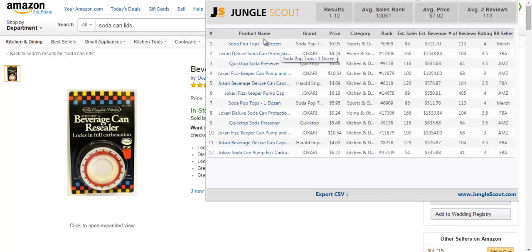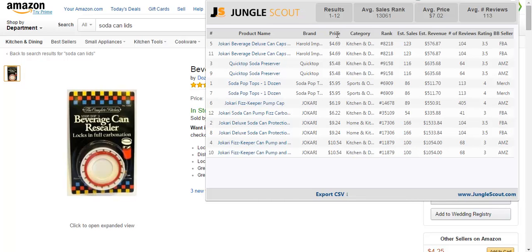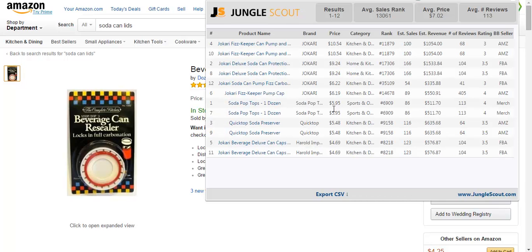And I get several other products that are similar to it. And by clicking the top, I can categorize it by the price from lowest to highest. Click it again, it's from highest to lowest. And this helps me to quickly organize exactly what I'm looking at. You could also organize it by category, rank, sales, and estimated revenue.